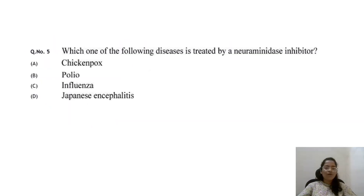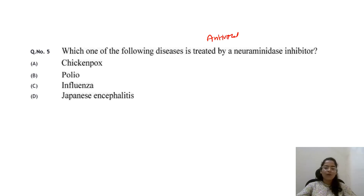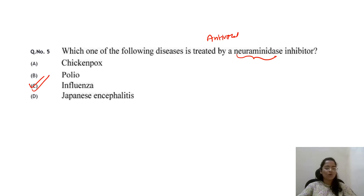Which of the following diseases is treated by a neuraminidase inhibitor? Neuraminidase inhibitors — antivirals such as oseltamivir and zanamivir — are used to treat influenza.